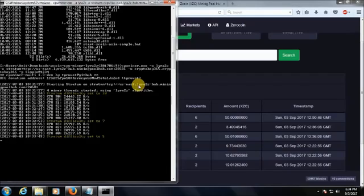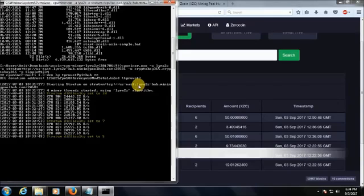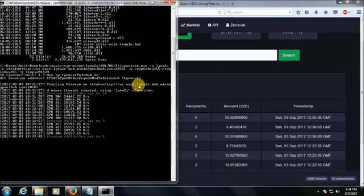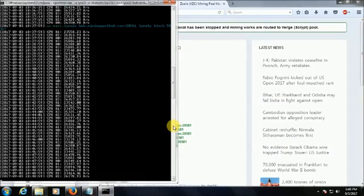Now you can see difficulty is set to 5 and now it should start processing the blocks. Once accepted we'll see how it works and how mining pool hub will show you the amount.